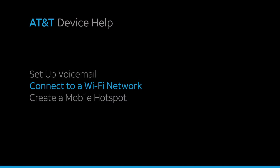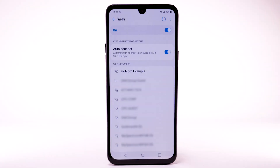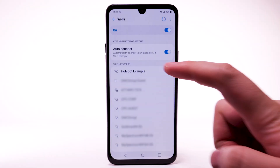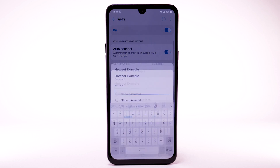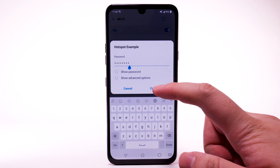To connect to a Wi-Fi network, from the Wi-Fi screen, select the desired network. If necessary, enter the network password, then select Connect.